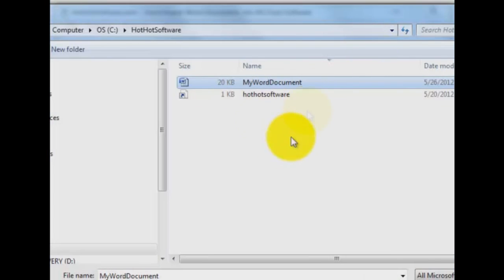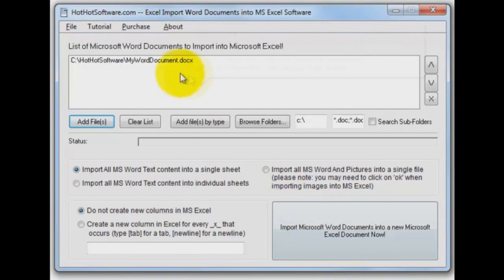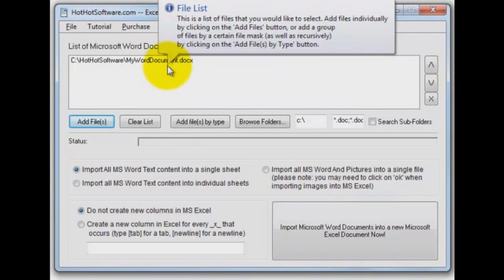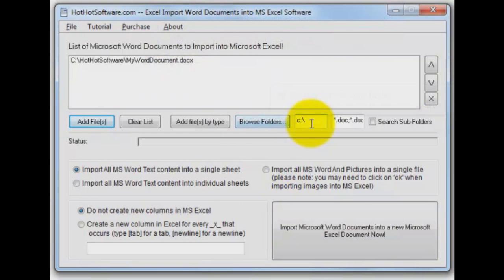I'm going to close that down. I'm going to pull it into the application here. It's in my list to process. You can process multiple files, do it through subfolders recursively and so on.